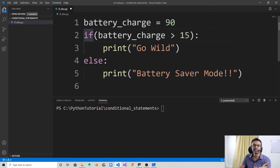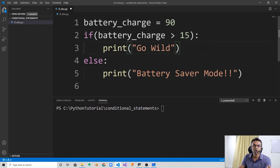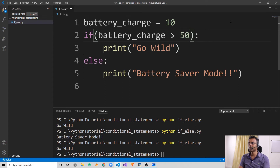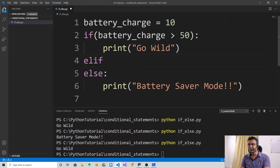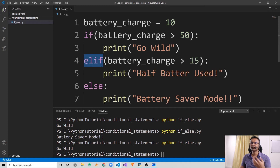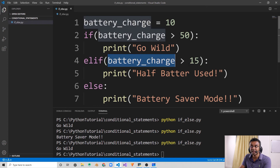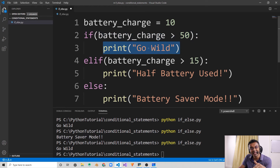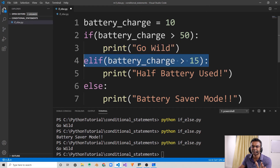If this particular condition is met, execute all the lines of code indented under the if statement. Else, if the above mentioned condition is not true, execute the lines of code indented under the else statement. So let's say you want to notify your user from the point when their battery charge is less than 50%. We can change this to 50 — only if the battery charge is above 50, go wild. Now let's introduce another statement: elif, which is short for 'else if'. We can specify another condition using the elif statement and say: elif the battery charge is greater than 15.